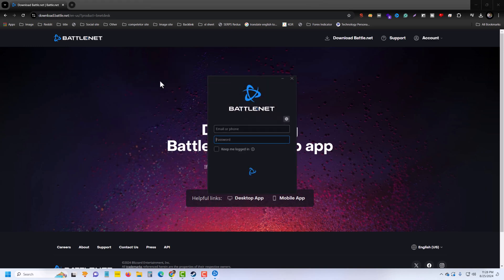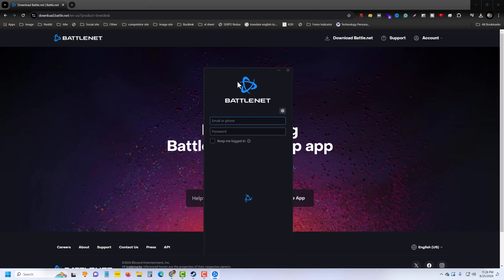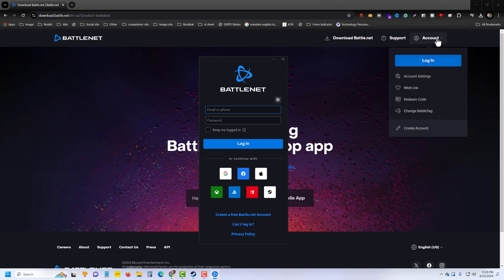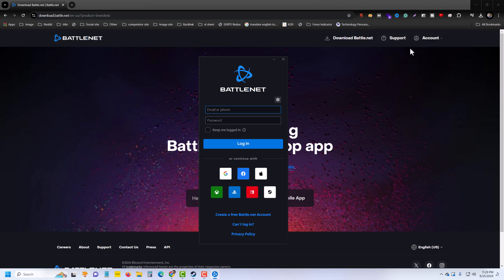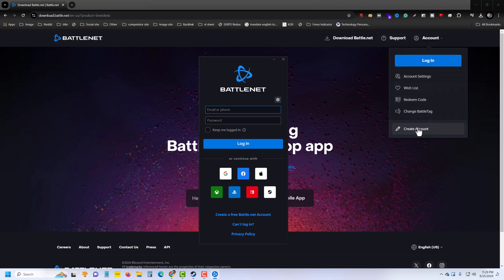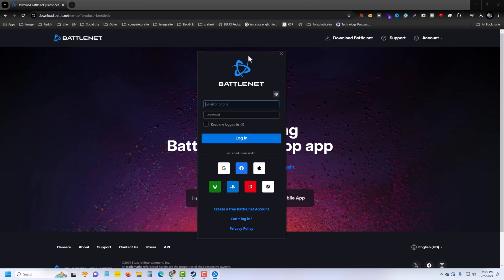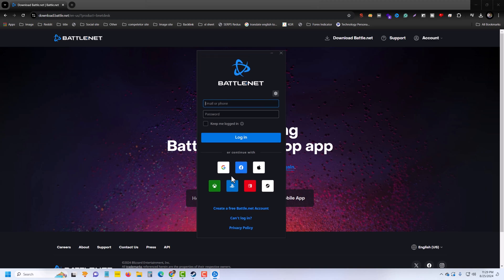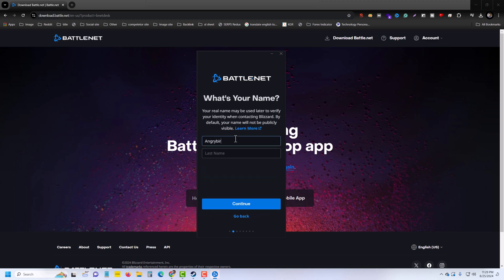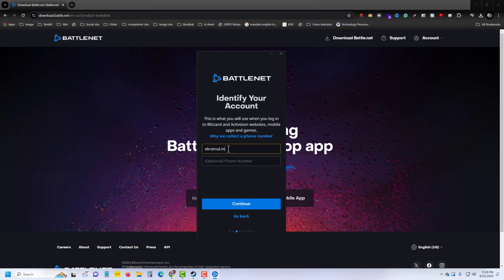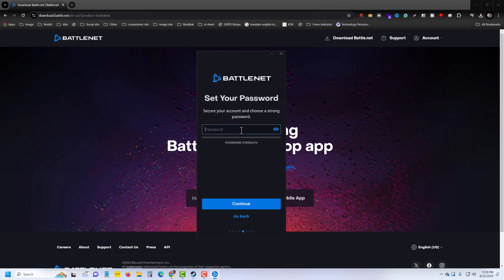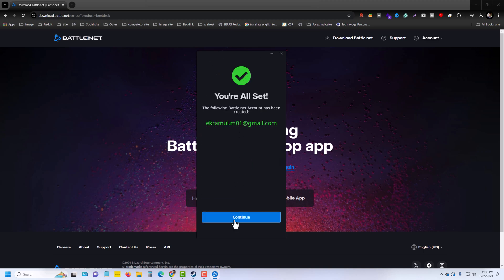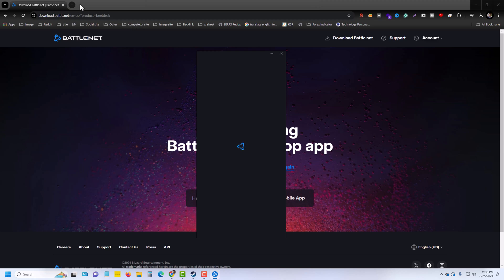Once done, you can see this kind of pop-up. So I am telling you, if you want to create an account, you can also create from here. Now you have to create a free Battle.net account - enter your email address.